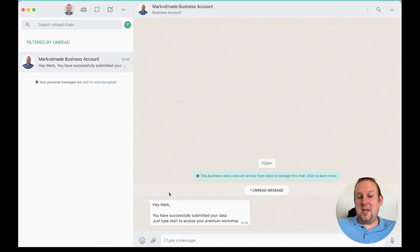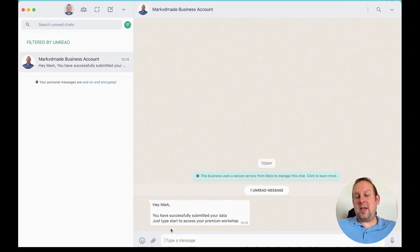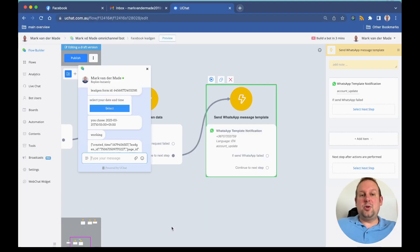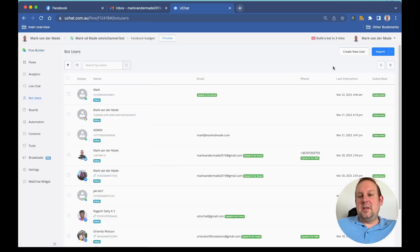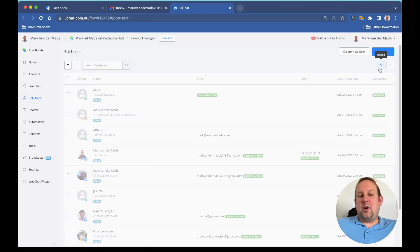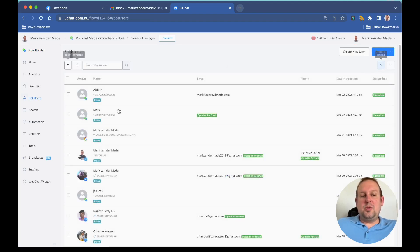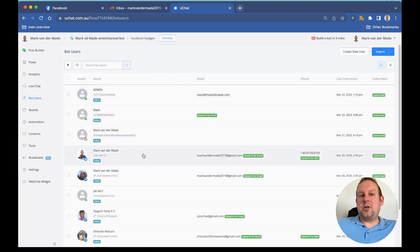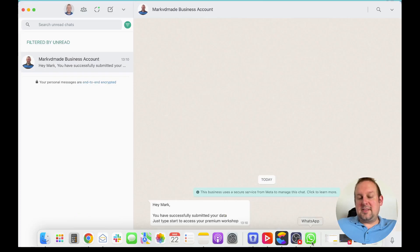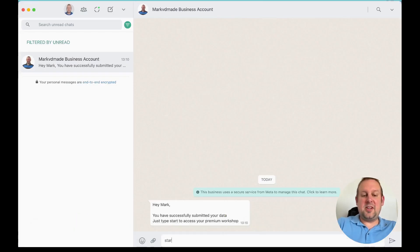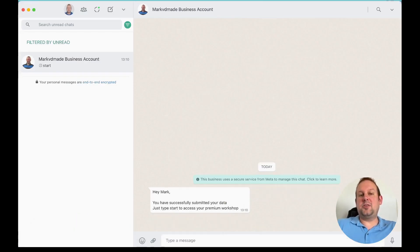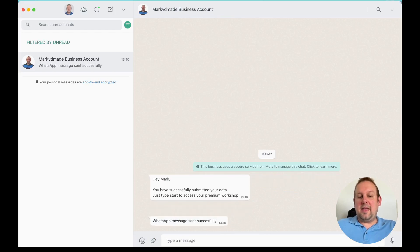'Hey Mark, you have successfully submitted your data. Just type START to access your premium workshop.' Do note that if we take a look at the bot users currently, we do not have any new bot user. But as soon as we type START or interact—let's just type START to trigger the workflow—and there we have it: WhatsApp message sent successfully.